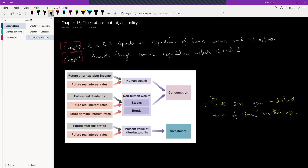Last week in Chapter 15 we learned that consumption and investment effectively depends on expectations about future income and interest rate. What we had learned in Econ 207 is that consumption and investment depend on current income and interest rate. Last week we learned that not only the current levels but also the expectations about future levels affect our consumption.